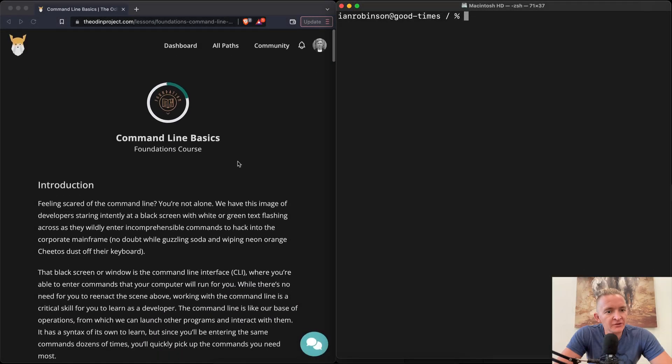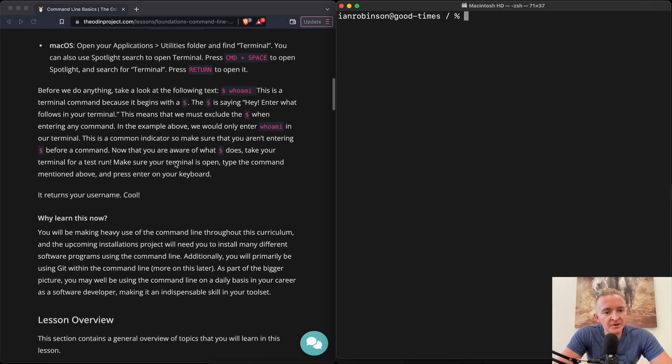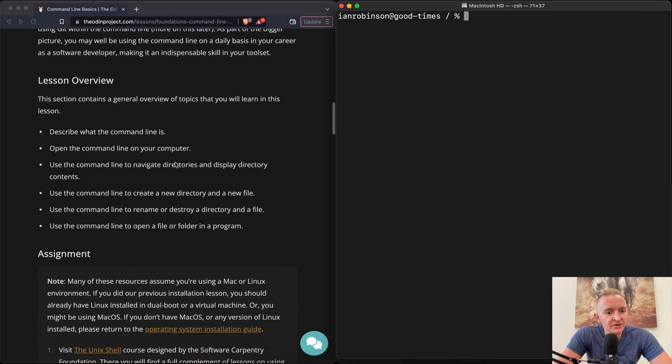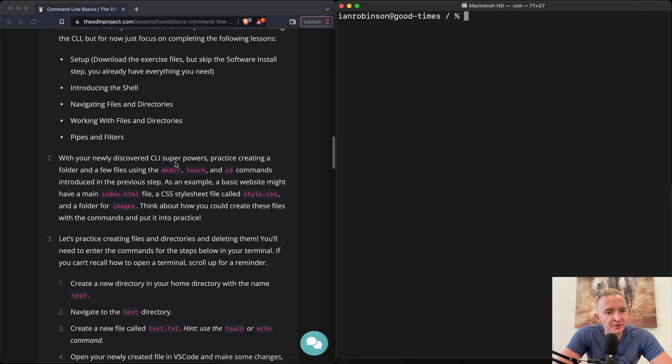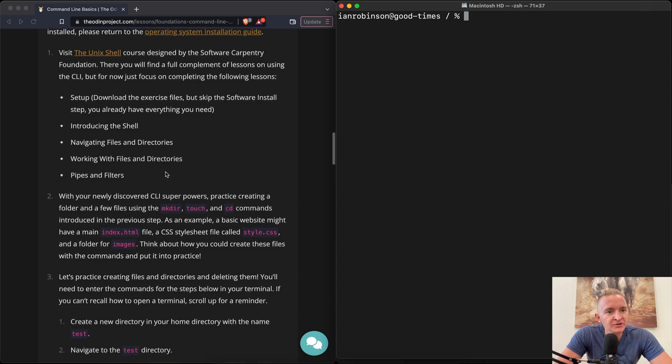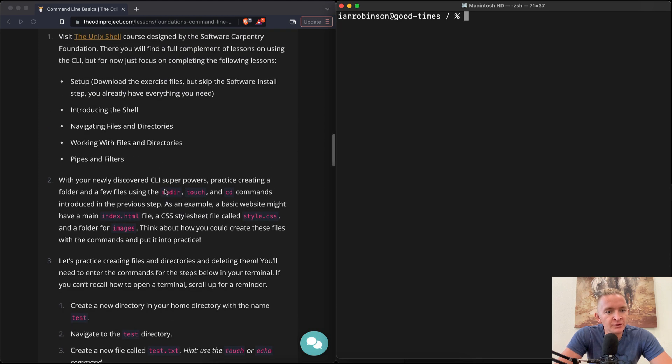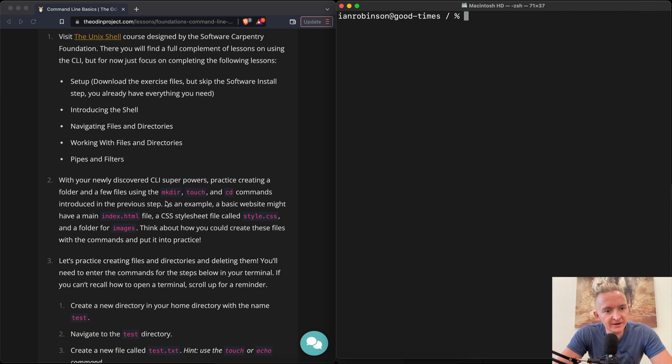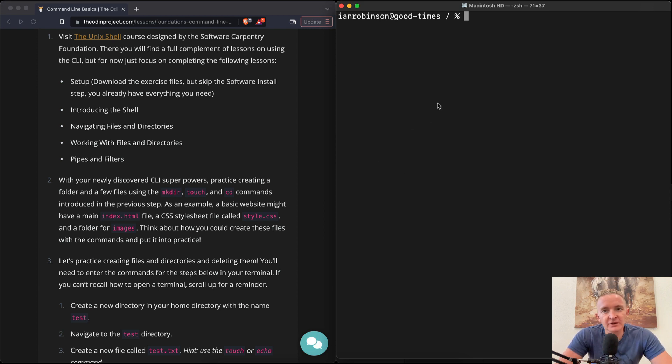Hey everybody, welcome back. We're still on the command line basics. This is the third and probably final part of this project. We just completed this Unix shell. So now with your newly discovered CLI superpowers, practice creating a folder and making a few files using mkdir, touch and cd.